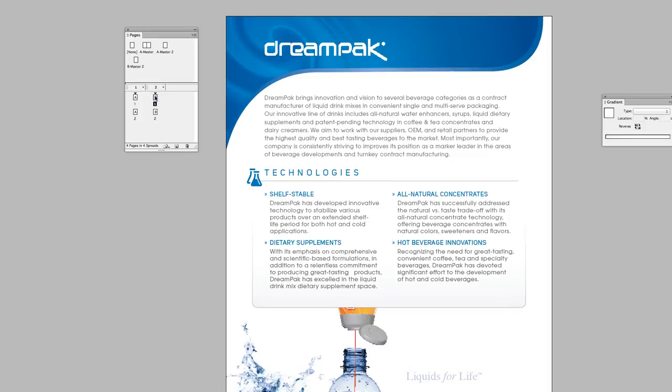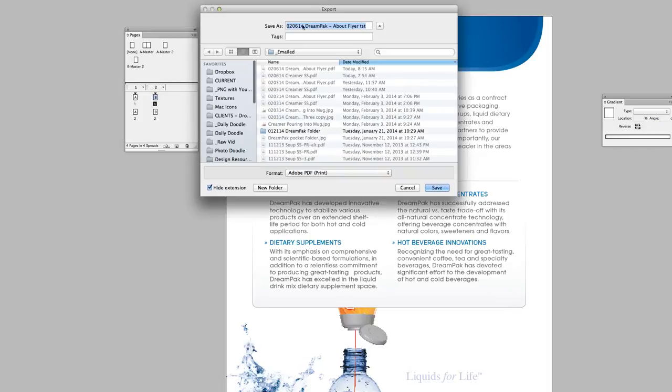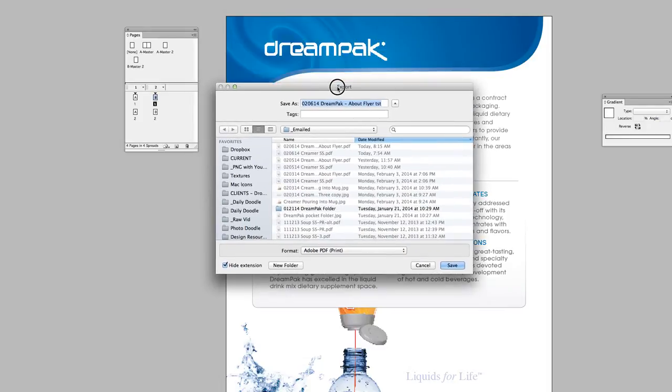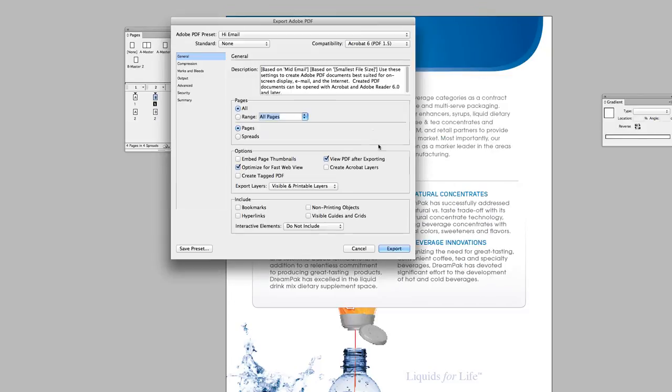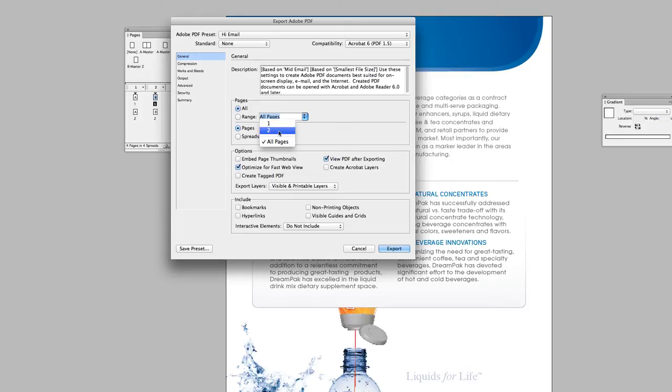I'm going to export a PDF and let's just call this test 1. Right here in the range area we see our two alternate layouts. Let's say I want to export alternate layout 2. So I select that and I'm clicking and it does nothing. Why is it doing this?